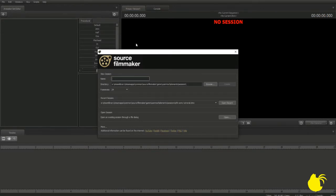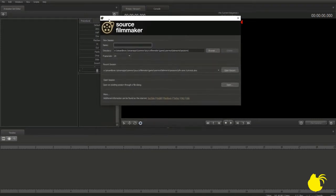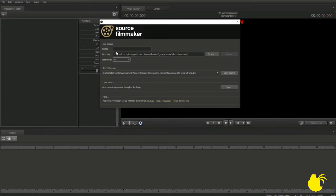Anyways, when you open up the SFM, this is the first thing you're going to see. This is the Create a New Session dialog. What you're going to want to do is, down here, set the frame rate to 30. Name it something simple, name it anything you want really. For this test recording, I'm going to name it Test — very, very generic.